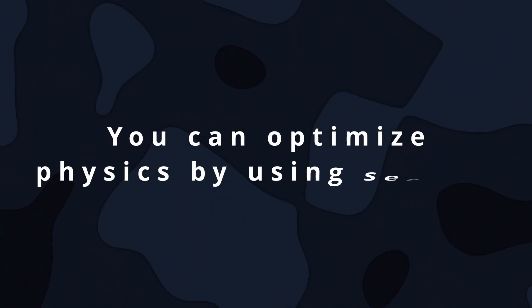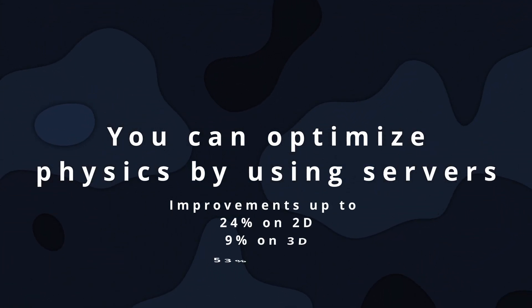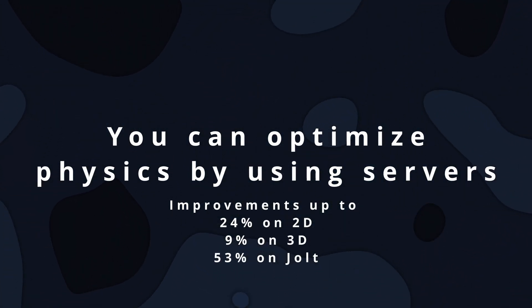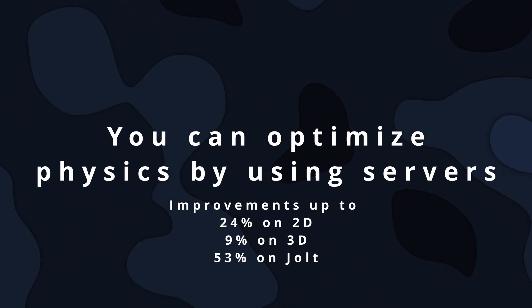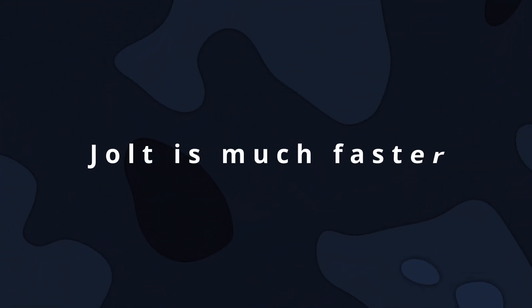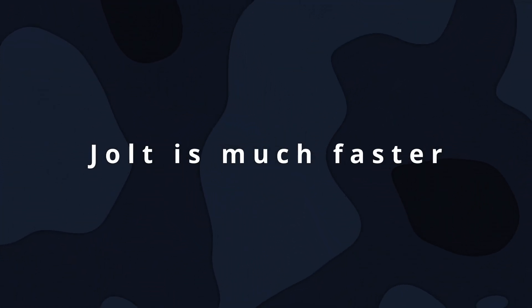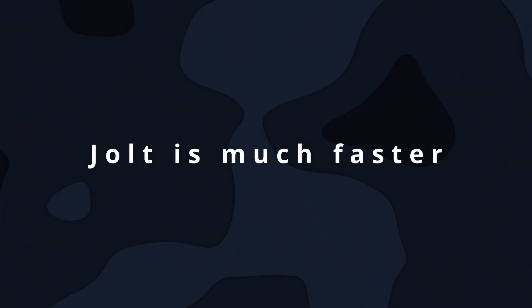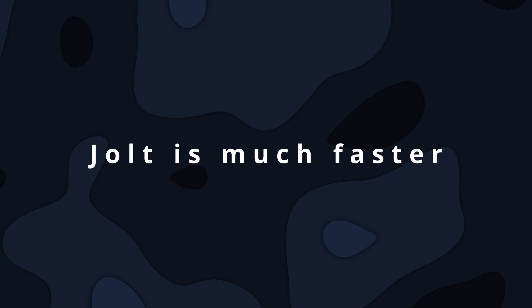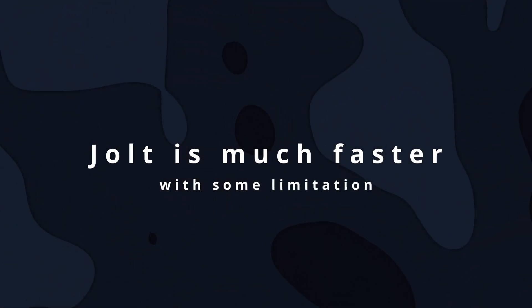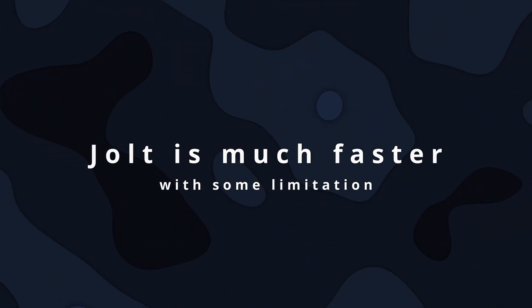You can get a significant performance improvement by optimizing using servers. The Jolt is generally better than the default Godot 3D physics engine, but be aware of its limitations.